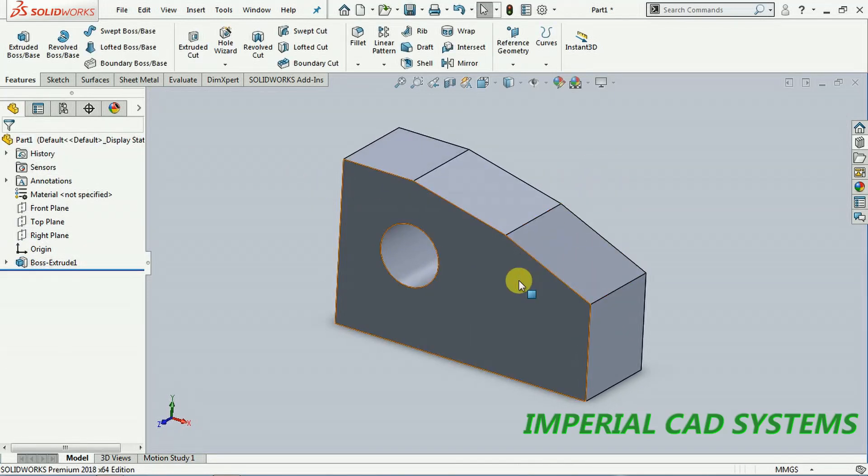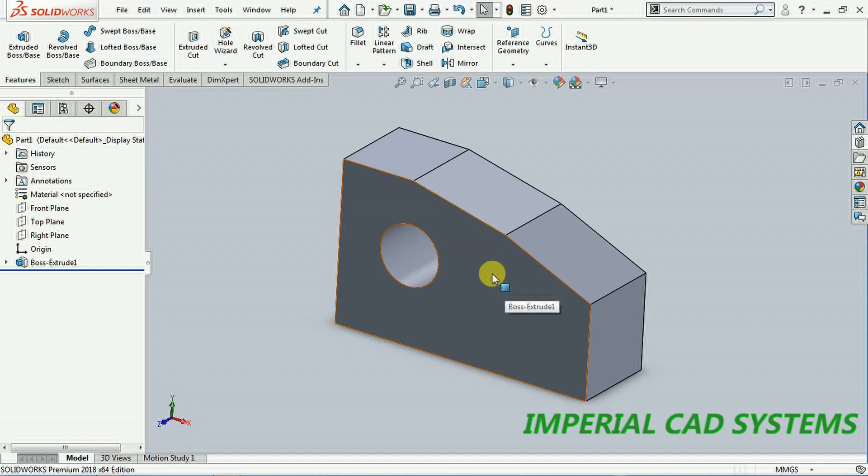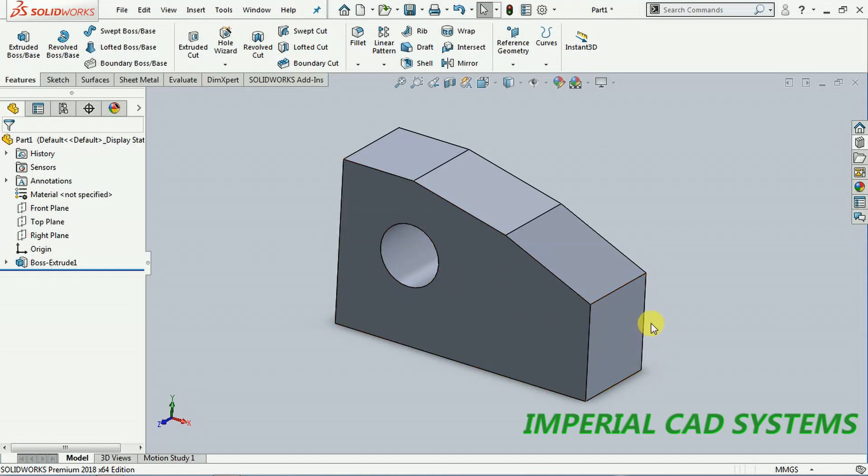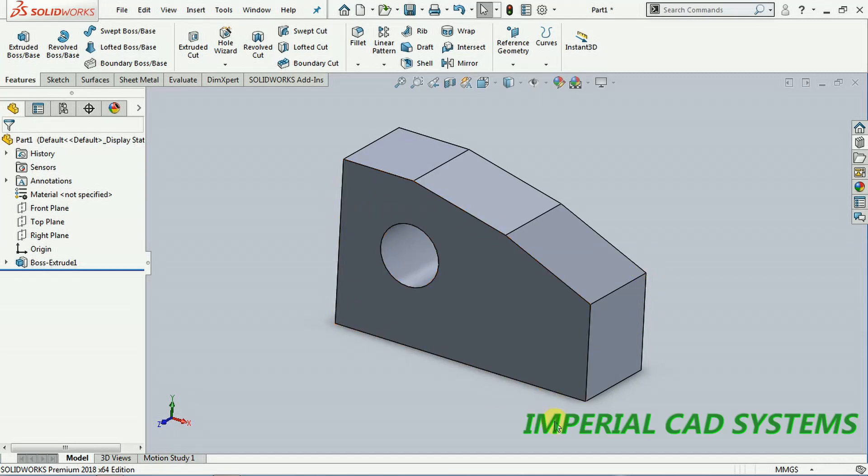See, when I select - if you want to increase the thickness - see, I gave 50mm. To increase the thickness, or say suppose if this height is 30mm, I want to increase this height or this length instead of going into sketch.